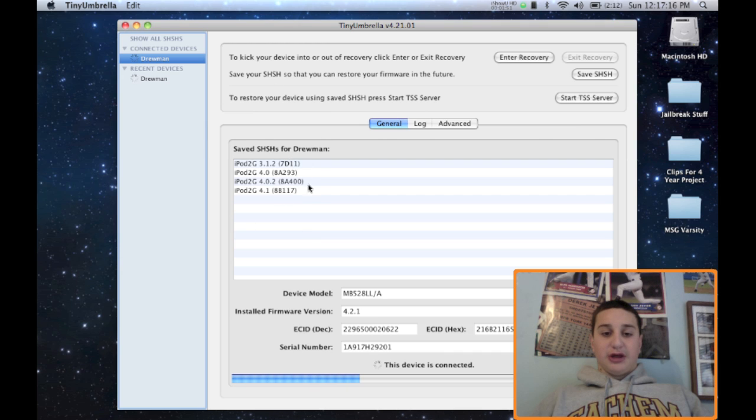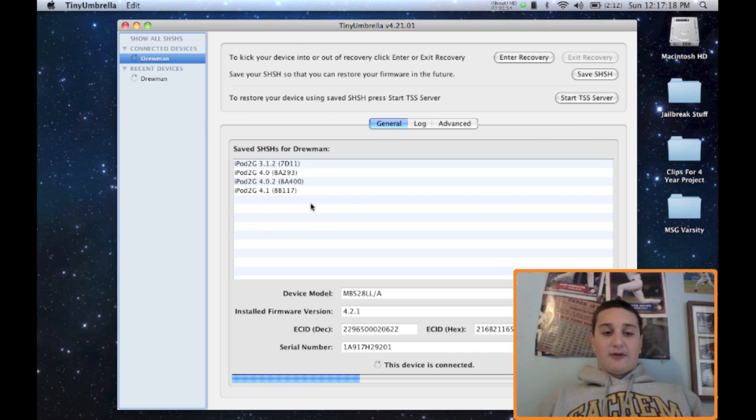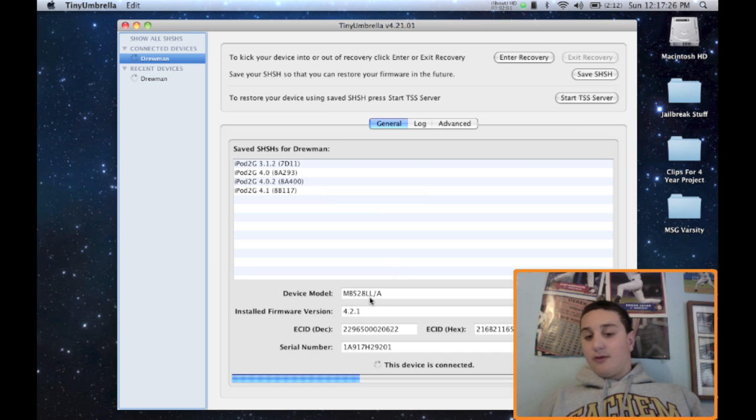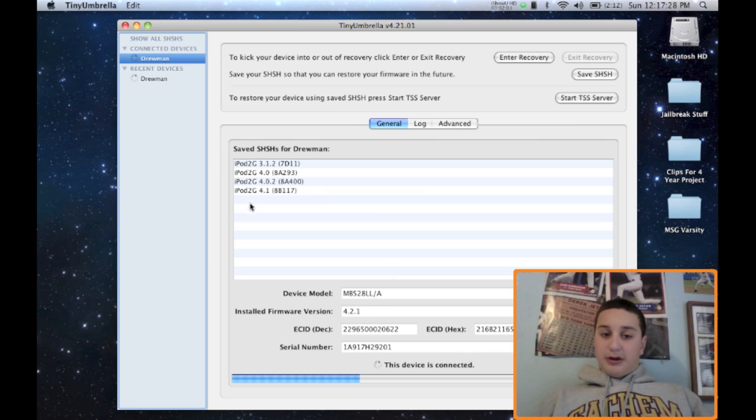Any firmware that's close to it will be saved. So say like 4.1 will be saved, you're saving 4.2.1. So it's actually pretty cool.